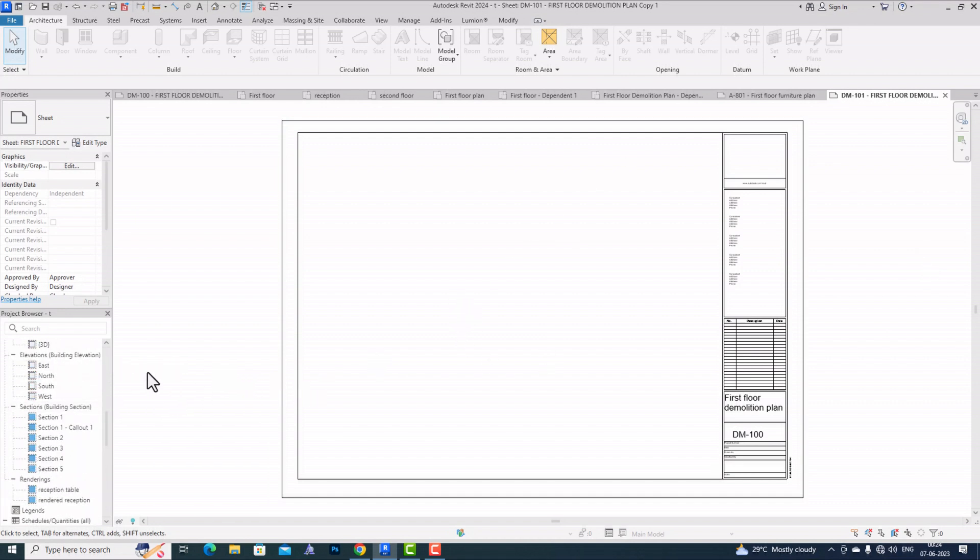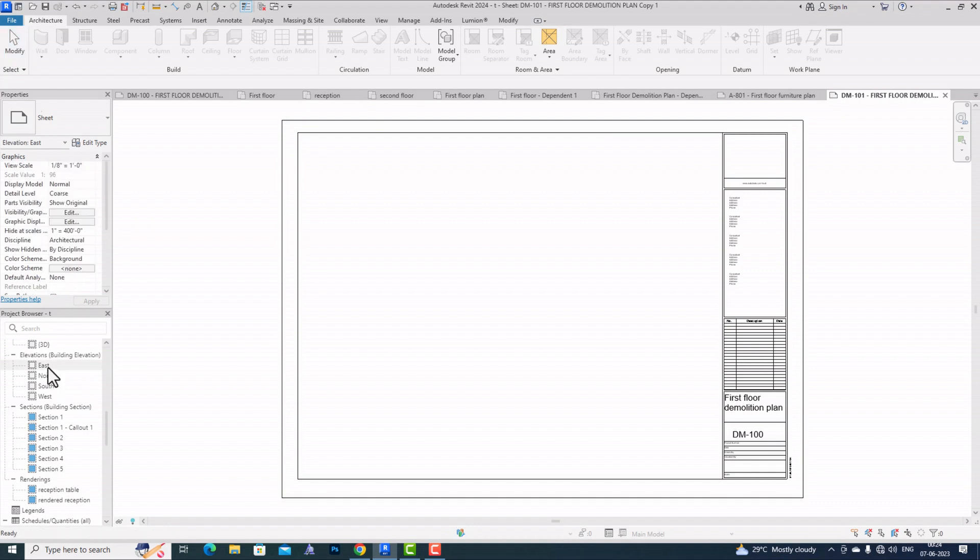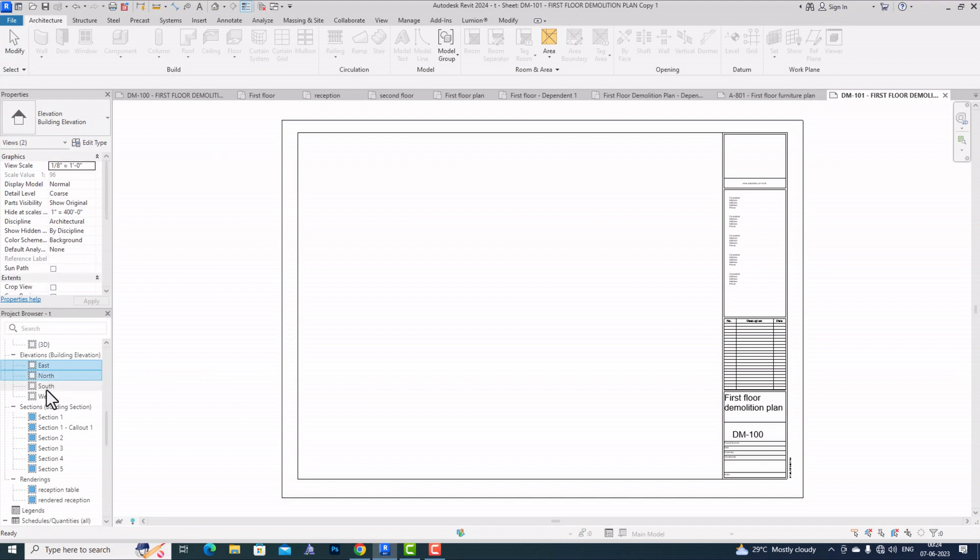I am going to select elevation views here. I'm selecting all the elevations - the first, second, third, and fourth - and I'm going to directly drag and drop them all together.